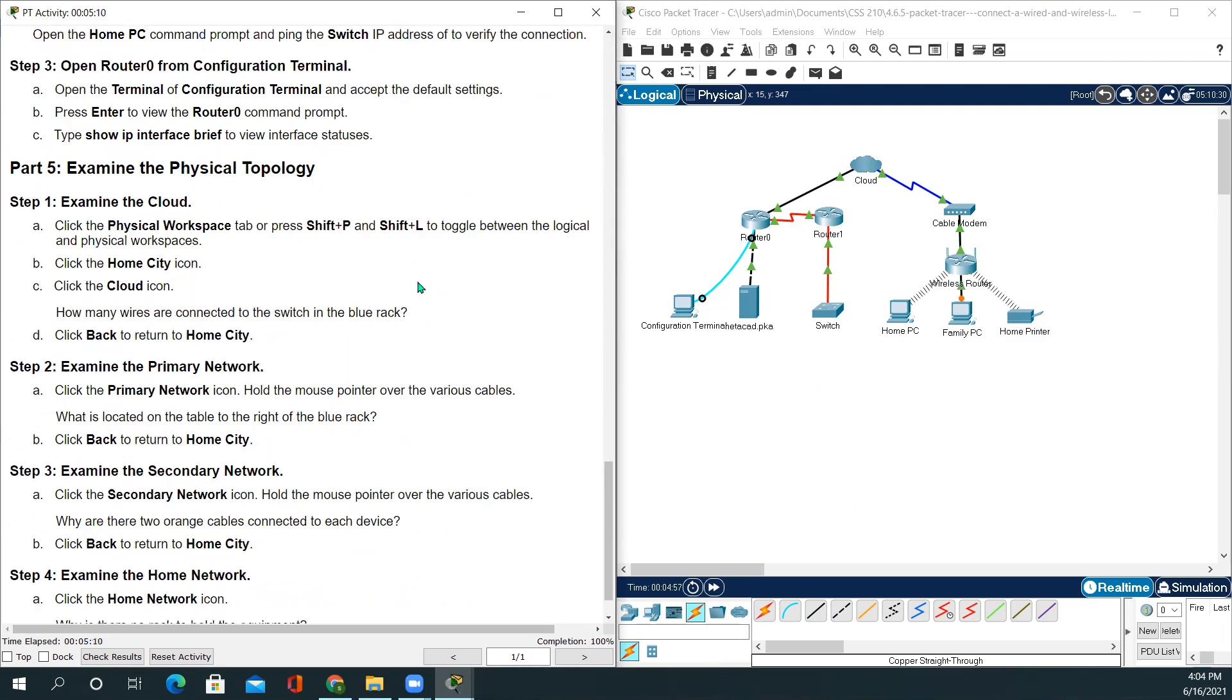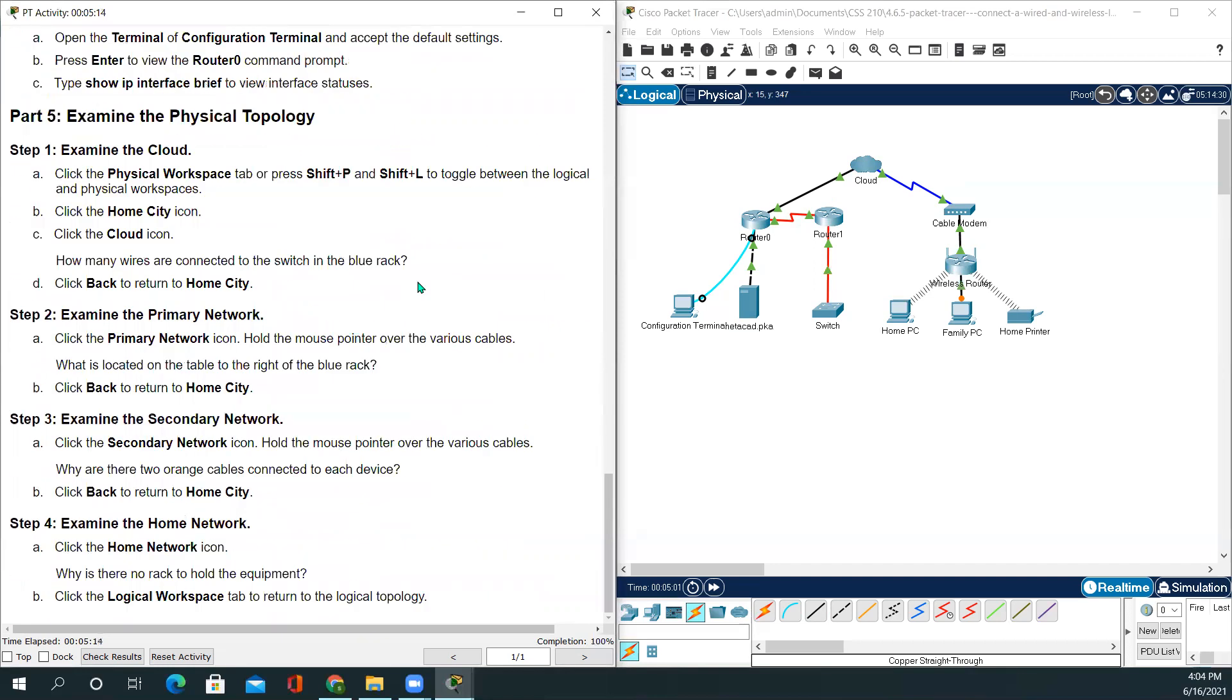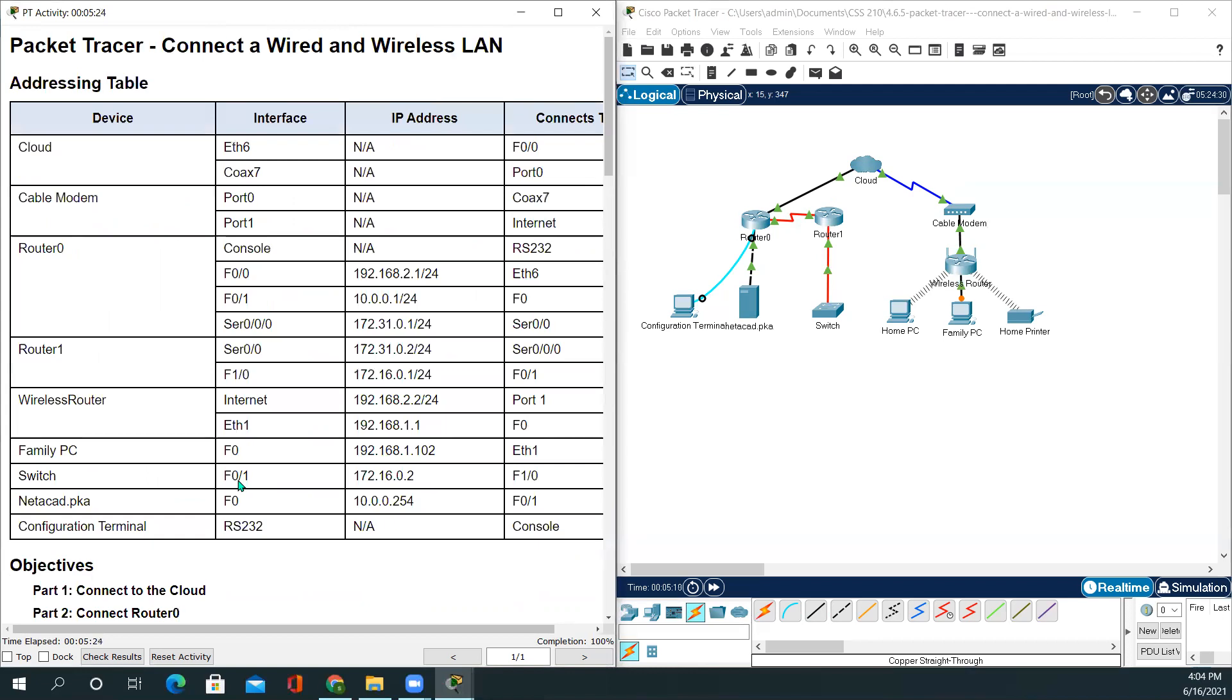If you guys want to do the remaining testing, you could, but I'll be finishing my video right here. Thanks for watching. In this video, we have seen how to connect a wired and a wireless LAN. If you have any questions or suggestions, please feel free to comment below and stay tuned. I will see you in the next video. Bye.